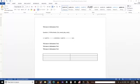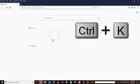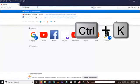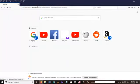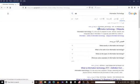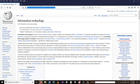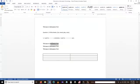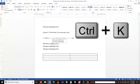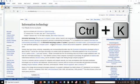Our next shortcut key is Ctrl+K. The Ctrl+K shortcut is used to give a hyperlink to a certain text. I search for 'information technology', copy the link from the first result, then come back to my Word document and give that hyperlink to the words 'information tech'. When the user clicks on it, it takes them to the Wikipedia page for more information.